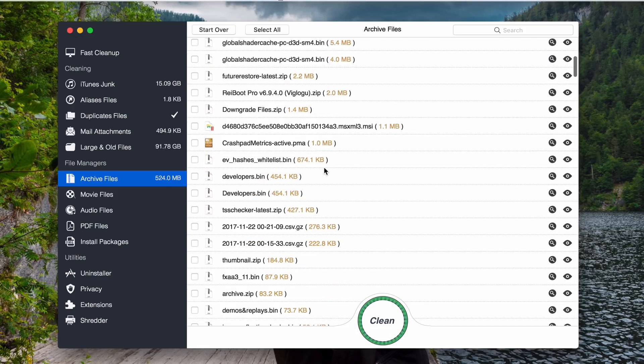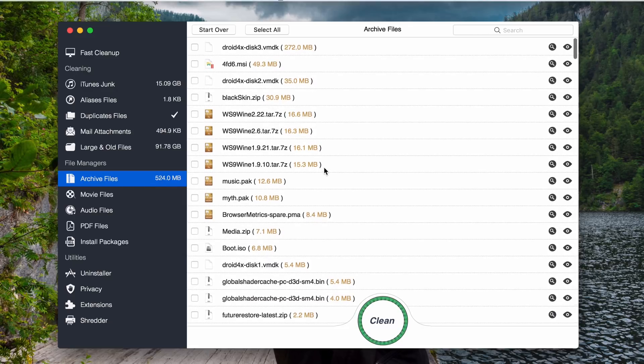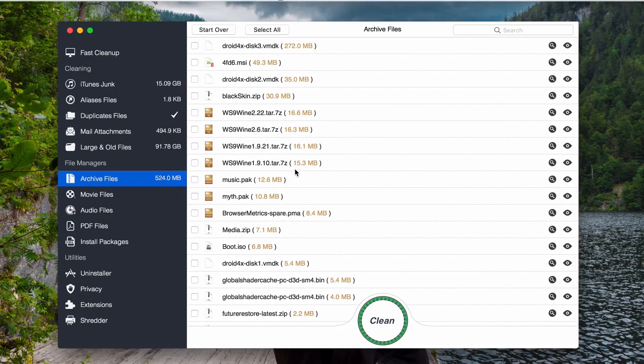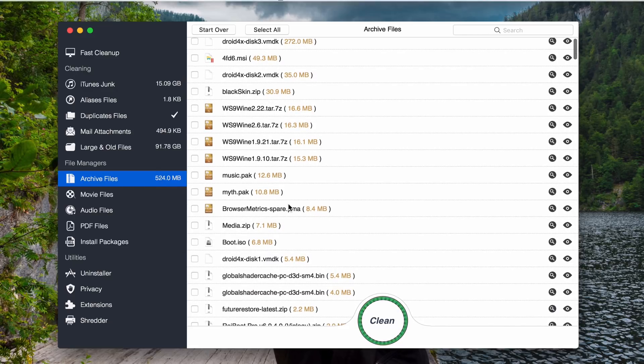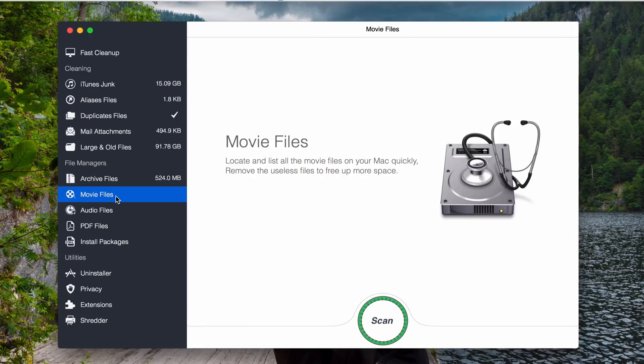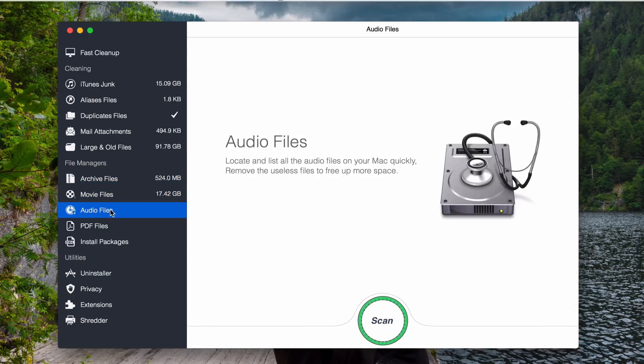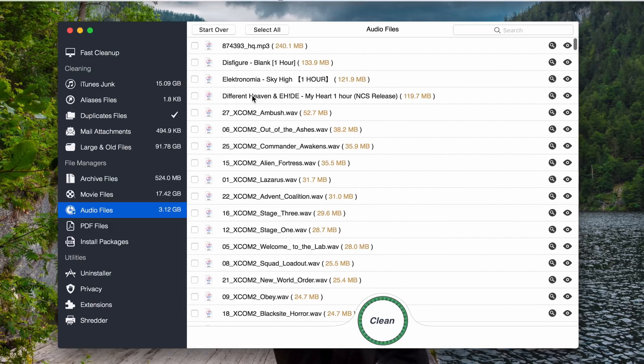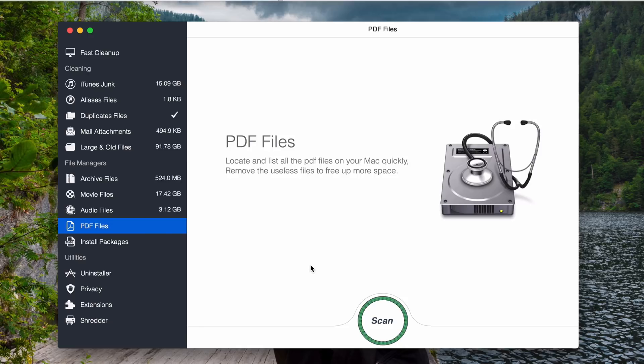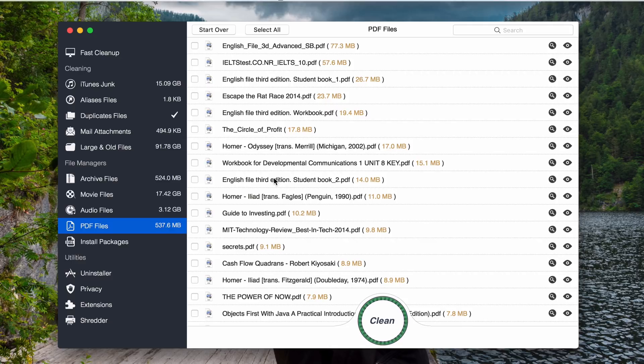And archive files. Archive file here is referred to the zip file or the WinRAR file. You click scan here. All the zip and WinRAR files that you have, any kind of archive files, it will show you here. And you can delete by yourself. Movies. If you have movies. Here I have a lot of movies here. Audio. It scans the whole system for you. Here. They have all the music here. Everything you have. PDF.